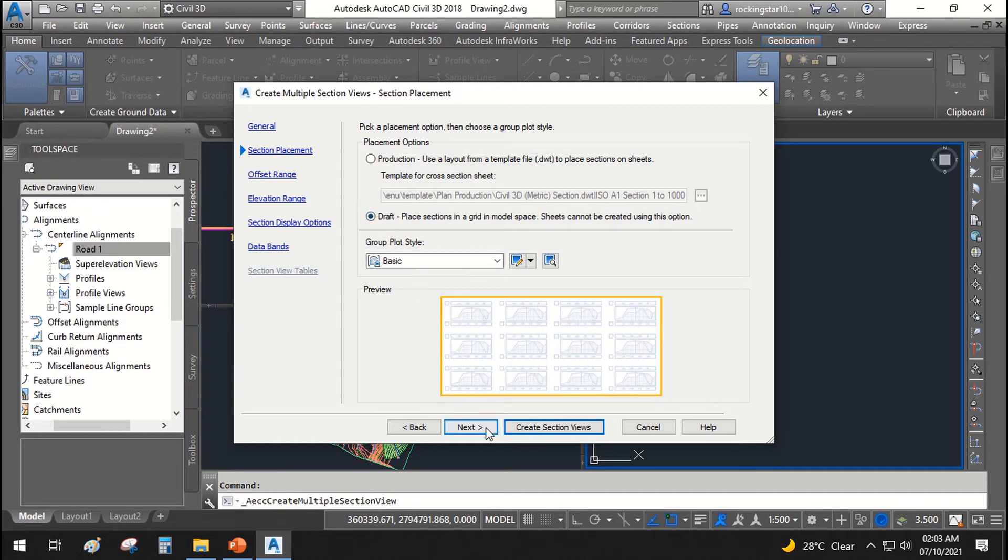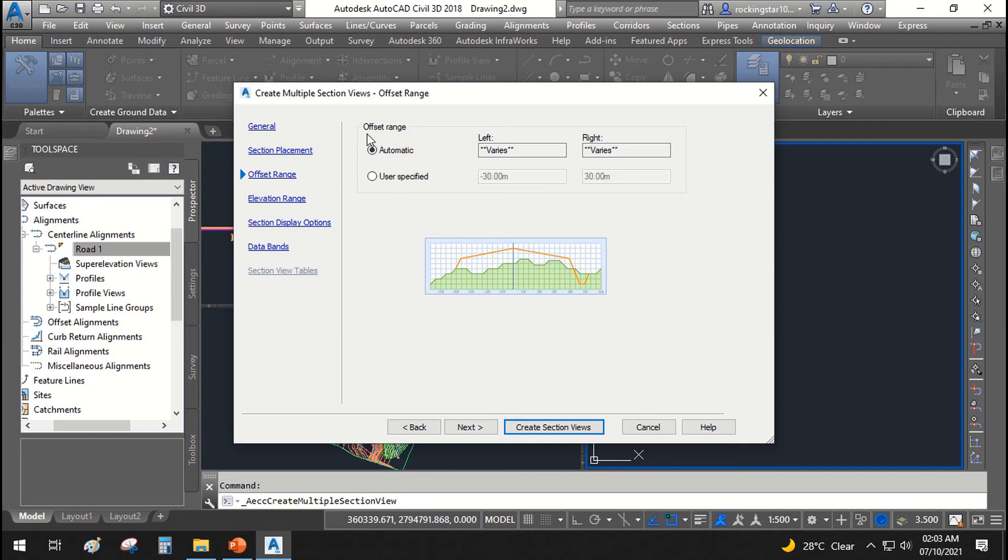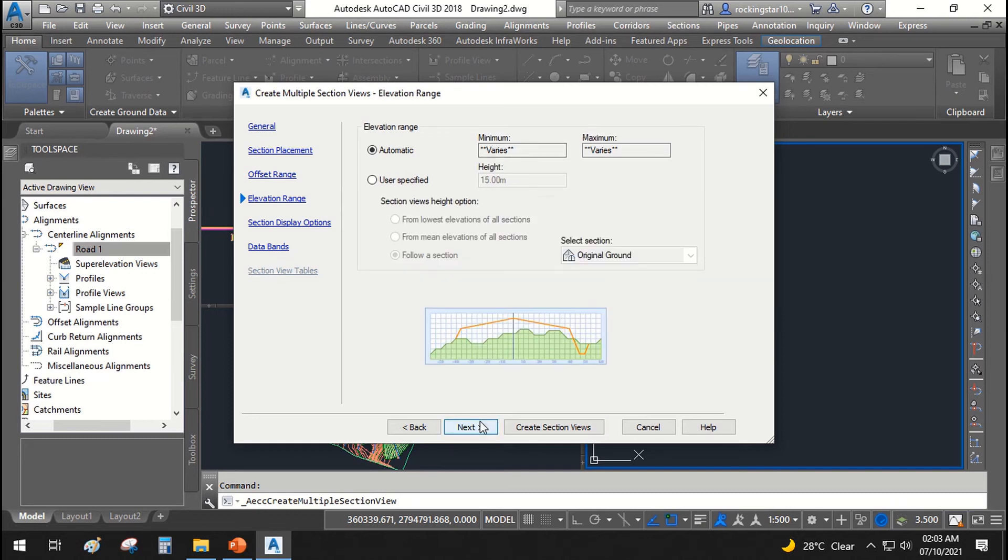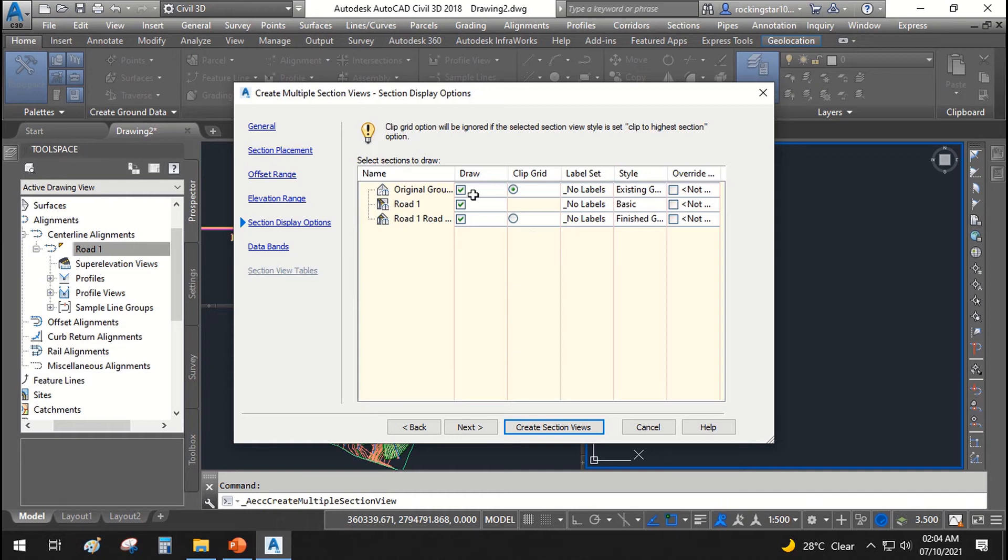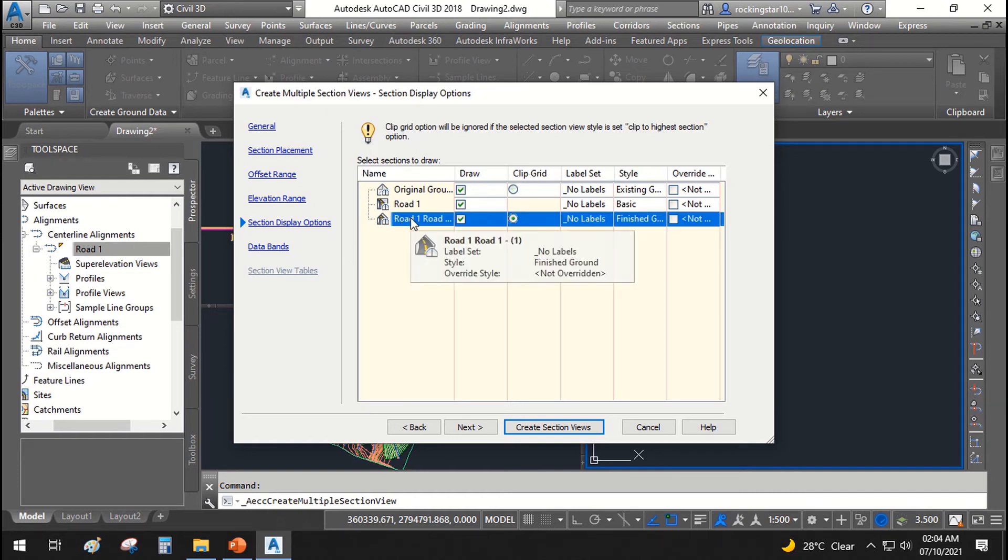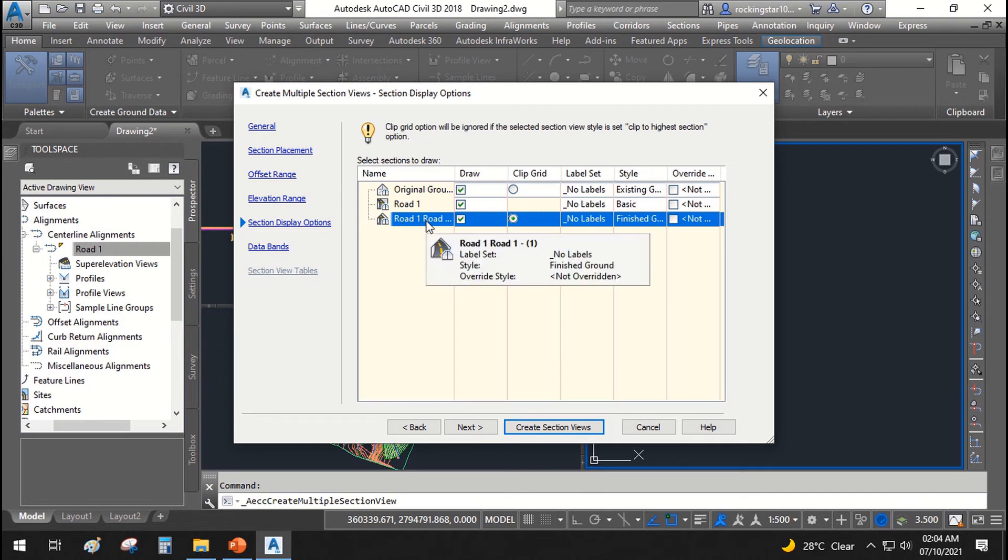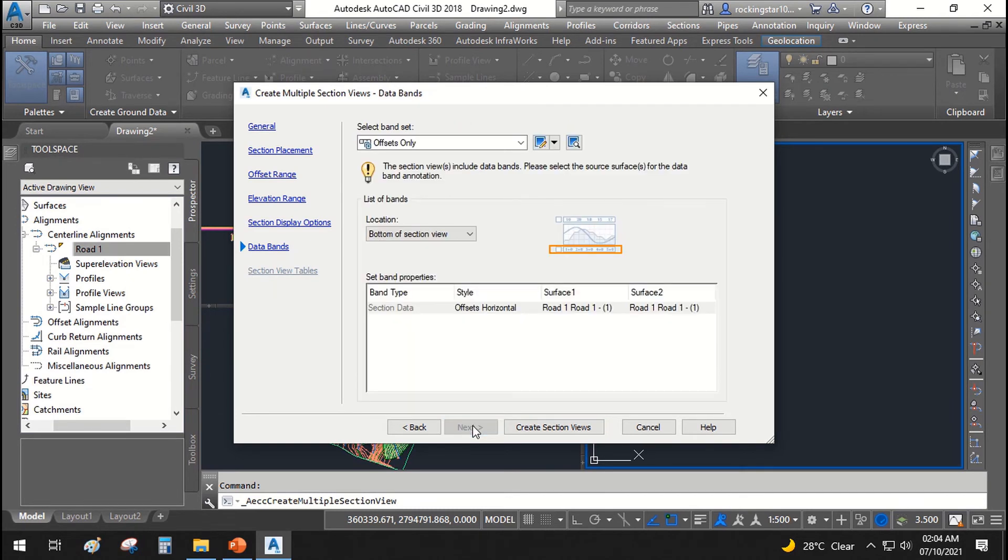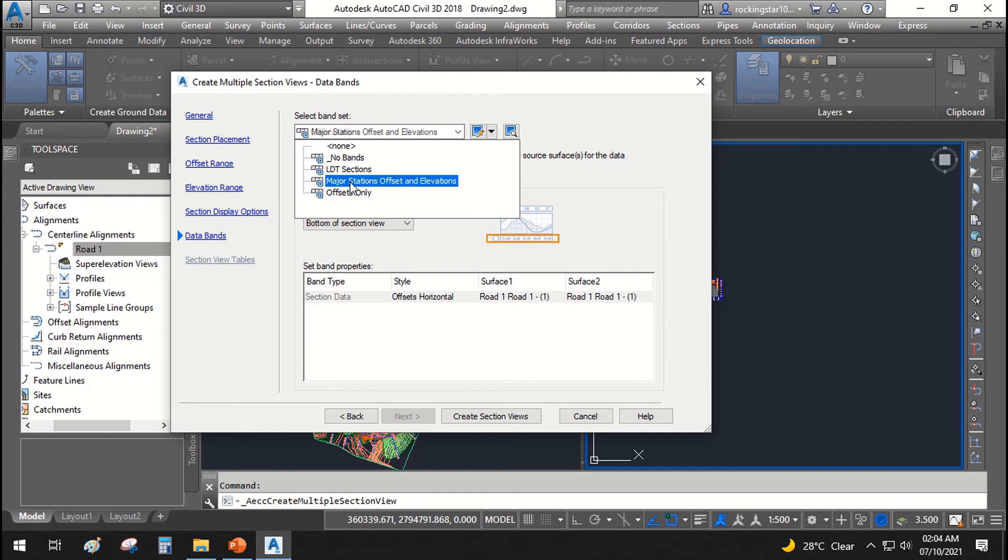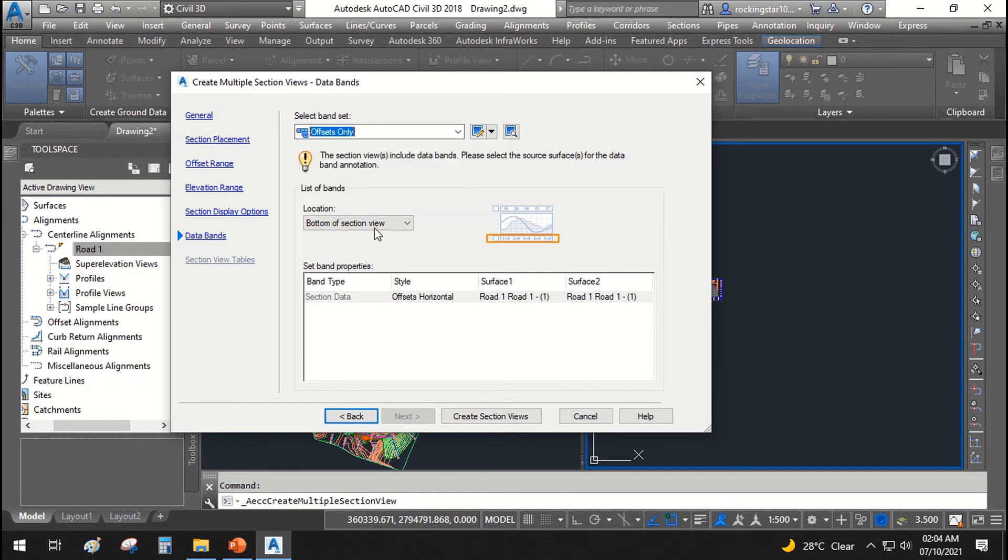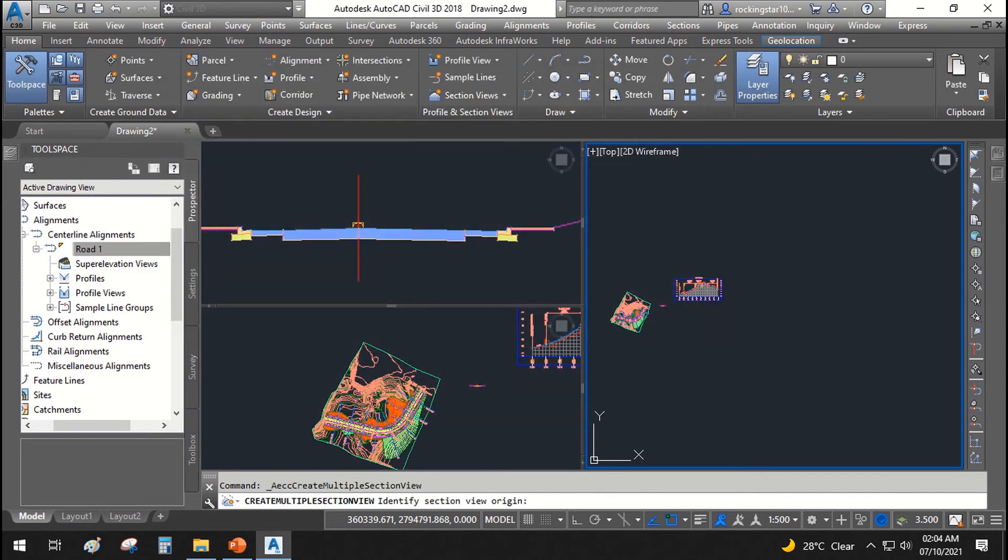Click next. Offset should be automatic. Next. Next. And all of these features will be shown as we have assigned a clipped grid. The grid should be clipped with the finished road surface cross section. Next. Next. And here just like in profiles we can change the bands. We say it is offsets only. Create section view. When we click that it shows that identify section view origin.